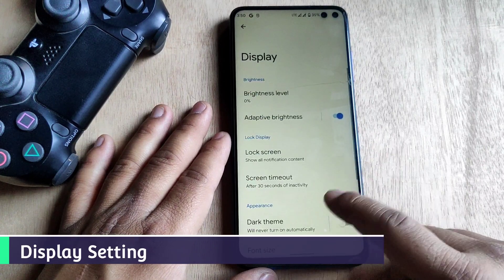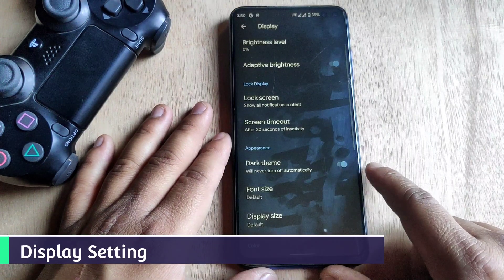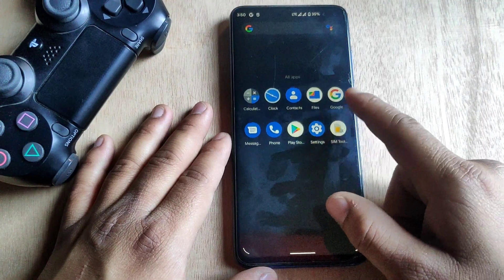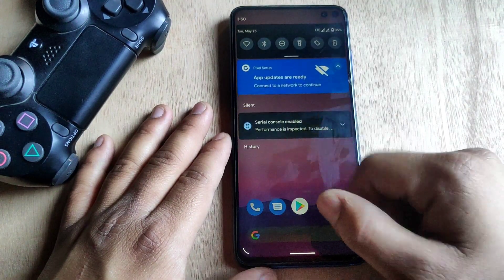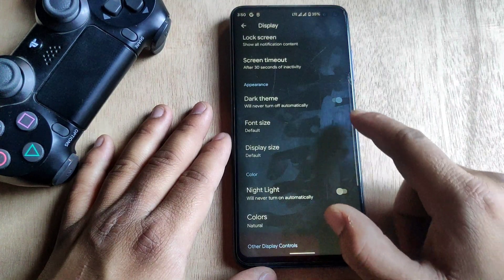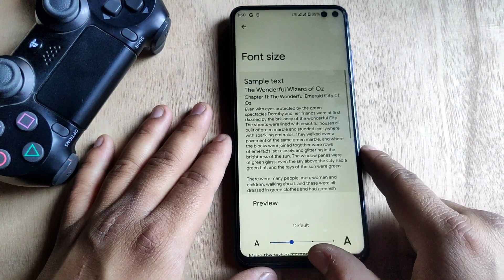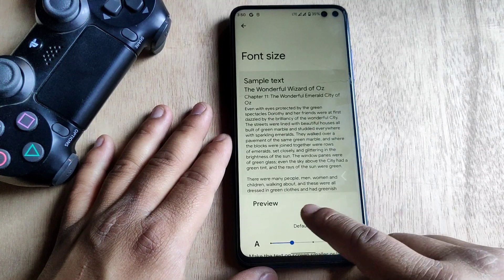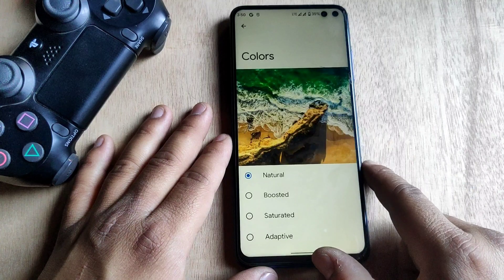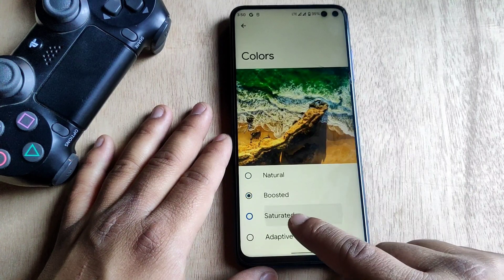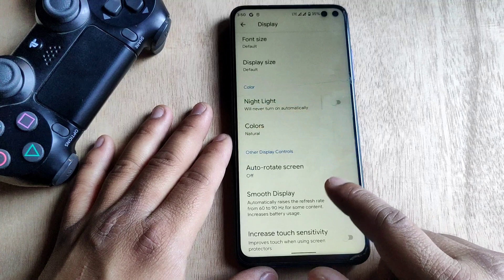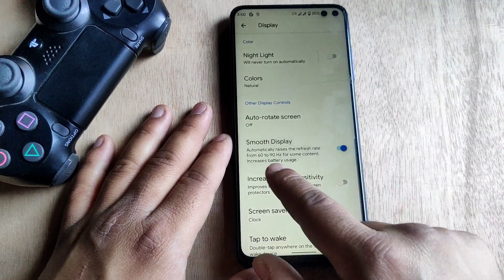Jumping into Display settings — we have the dark theme, and dark theme works perfectly, turning the whole device black. We have font size options where we can change font and display size. Here are the color options — we can select Boosted, Saturated, or Adaptive color. I'm gonna select Natural. We also have Smooth Display, which automatically switches the refresh rate according to usage.